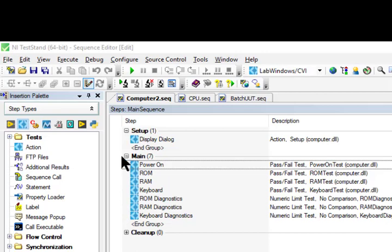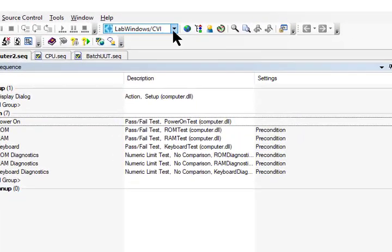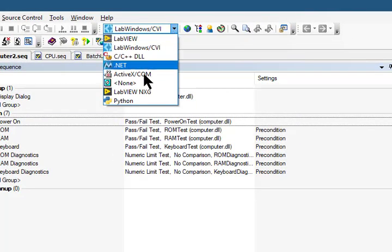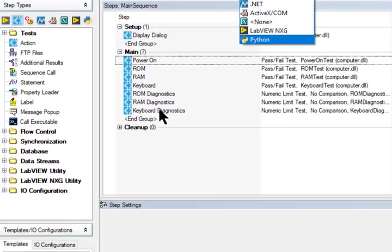When we select Non as the adapter and then insert a step, the new step does not call a code module.